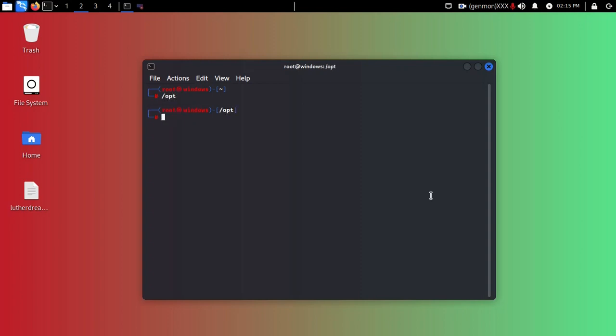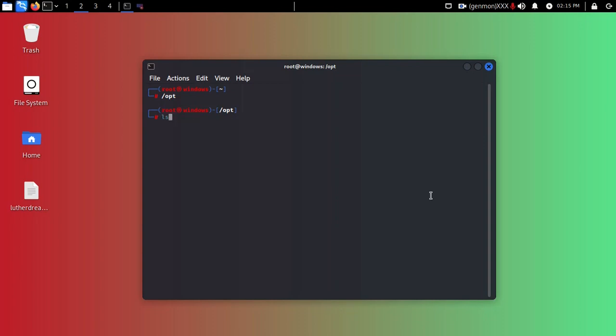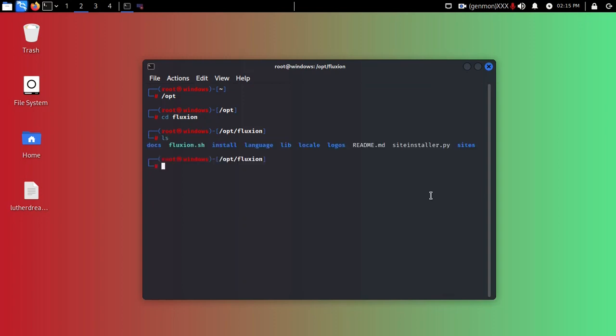I'm going to download apt install floxon. I'm not going to enter because I've already downloaded it on this path /opt. Simply hit enter and it will be downloaded. Just type ls, cd floxon, and ls, and you can see this is the floxon.sh folder.